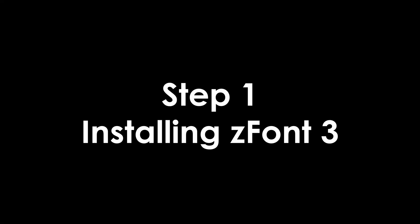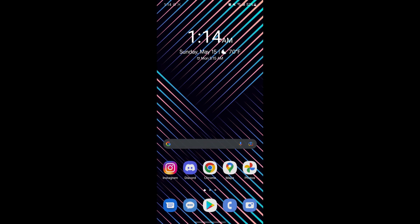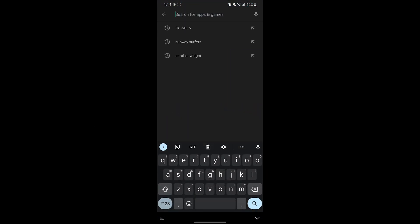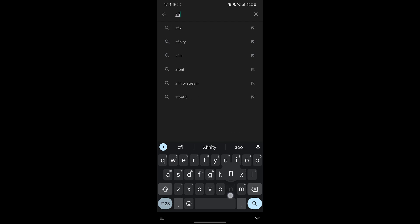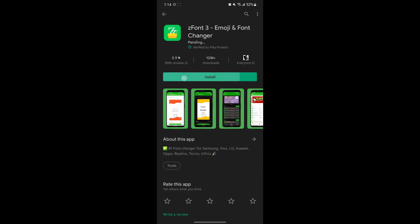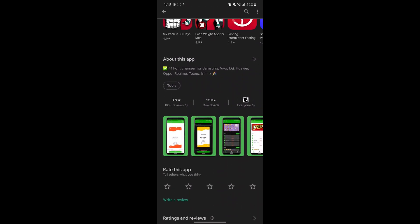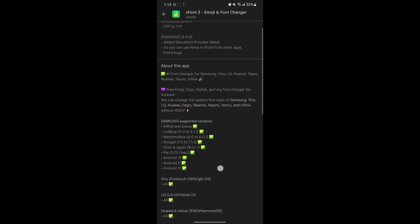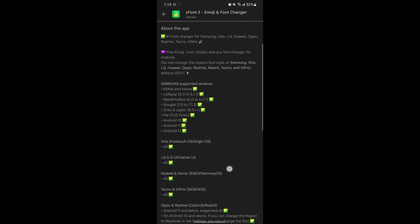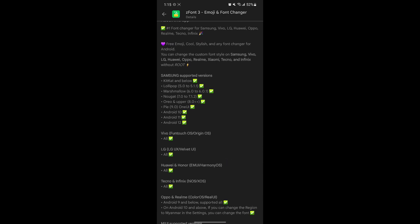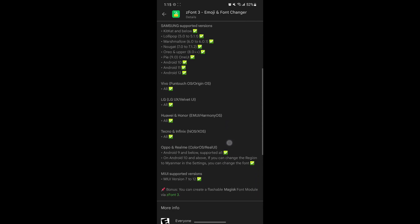The first step will be to install ZFont 3 from the Play Store. Start by opening the Play Store and in the search bar type in ZFont — it should be the first one. Then click install. While it's installing you can go ahead and check whether your phone is compatible. Here it shows the other phone manufacturers. If you have a Samsung phone, this is almost guaranteed to work.